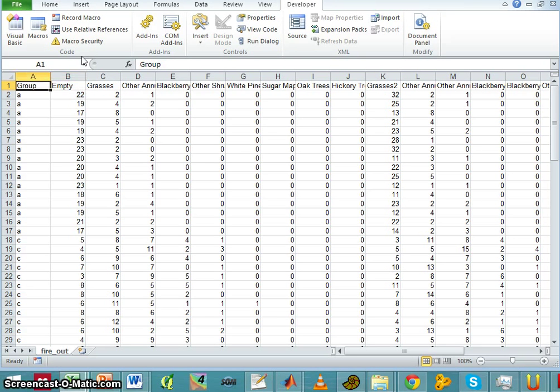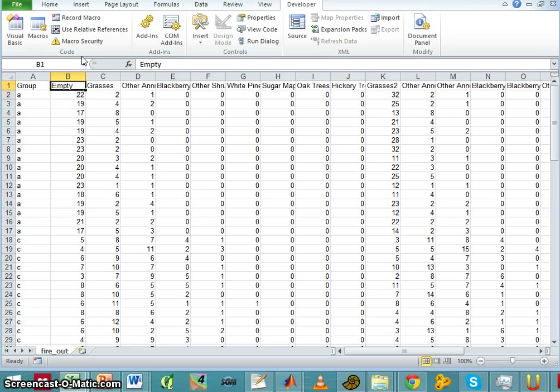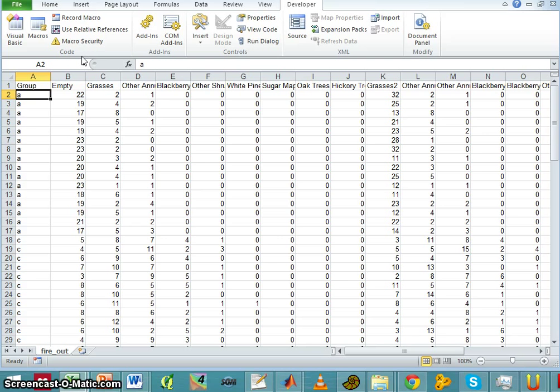But before we do it, let's just get to know our data. The data I use here is typical ecological data, although this one is not really sampled in nature - it was produced by a model.